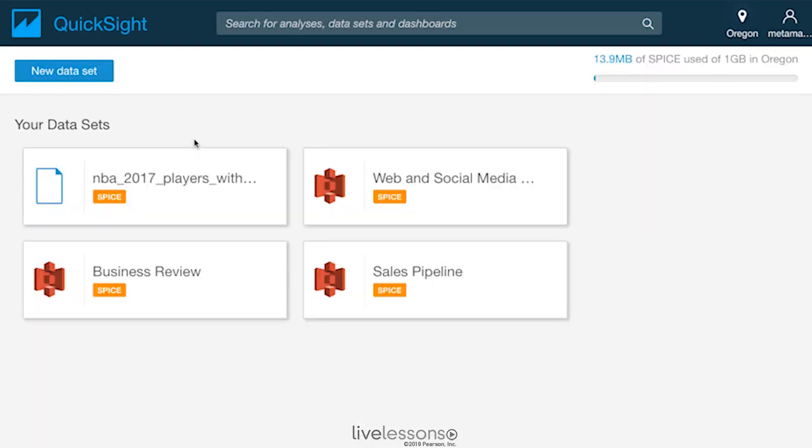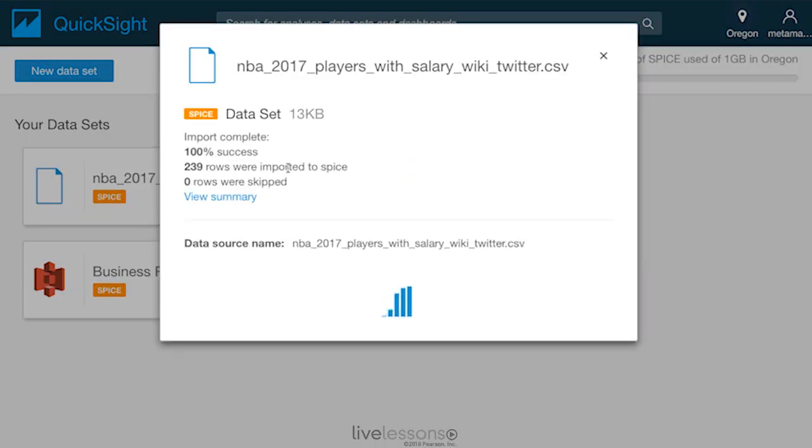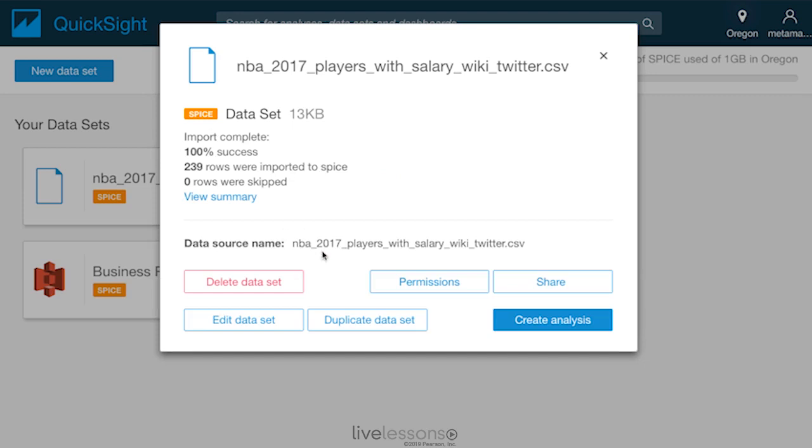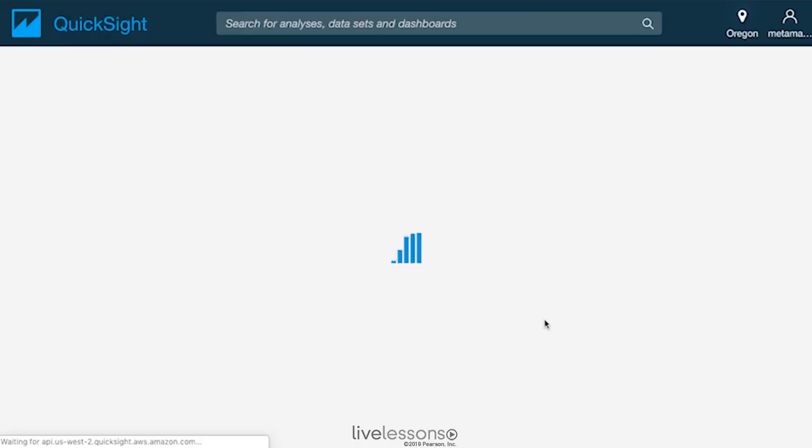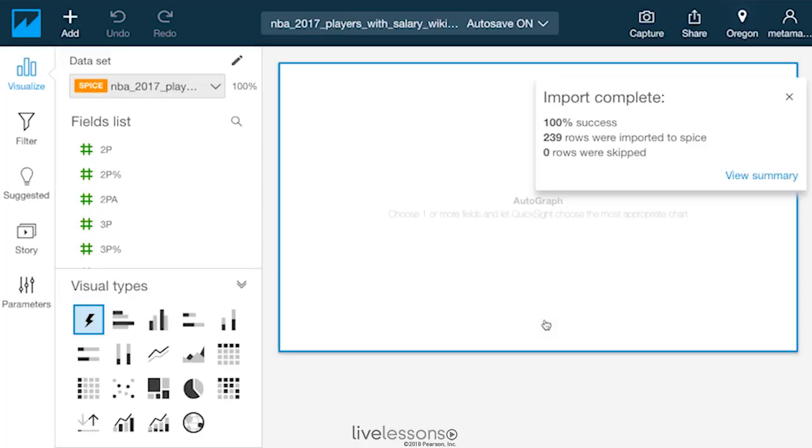Because I've already uploaded some data, let's take a look at this NBA data that I've uploaded. You can see here that it shows me how many rows were imported, the size of it, and now I can actually go through and I can create an analysis.